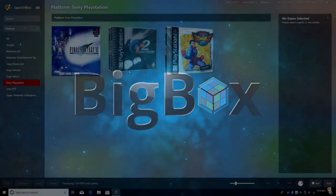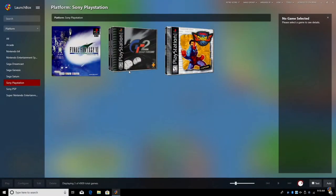What's going on guys, it's ETA Prime back here again with another LaunchBox tutorial. Today we're going to be talking about multi-disk games and a new feature that was introduced in LaunchBox 10.10.